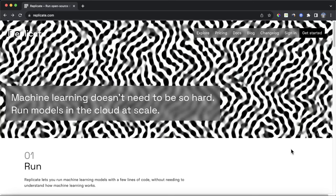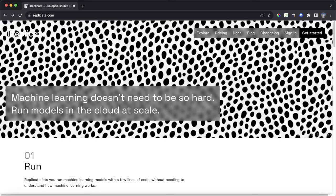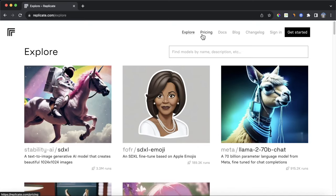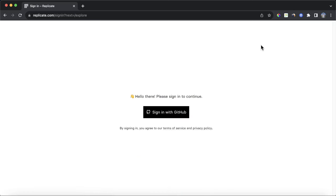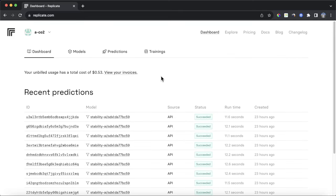Before we start building out workflows in our Bubble app, you're going to need to sign up for an account on replicate.com. Replicate is a really cool service that allows you to run a bunch of AI and ML models via their API. You'll need to sign in with a GitHub account. Please note that Replicate is a paid service — you will need to add funds via your credit or debit card in order to use it.